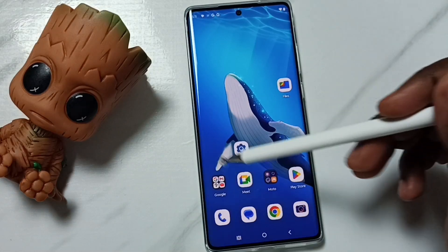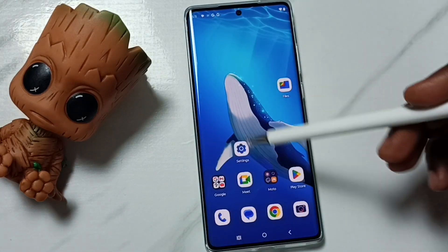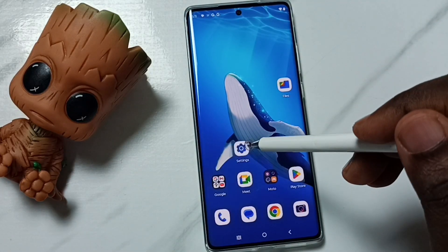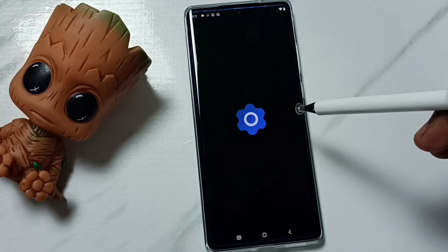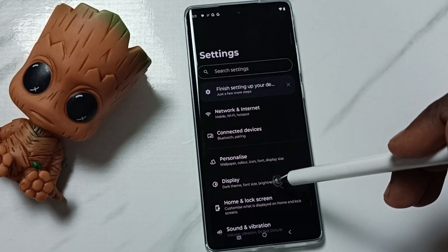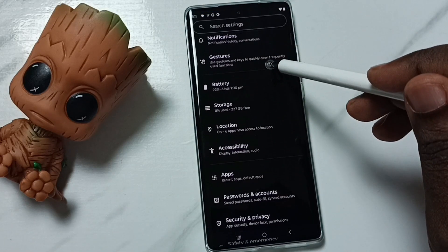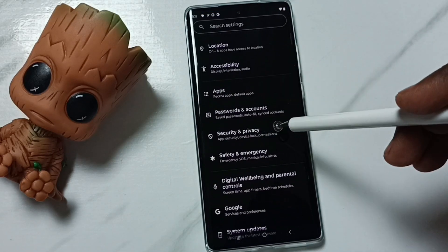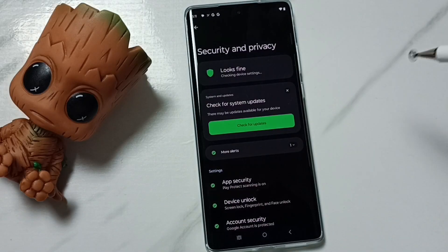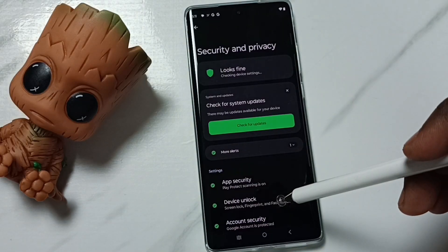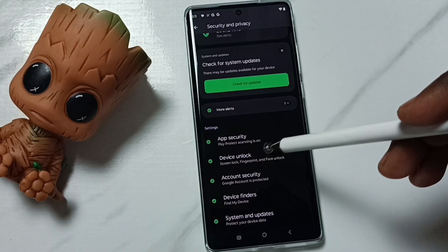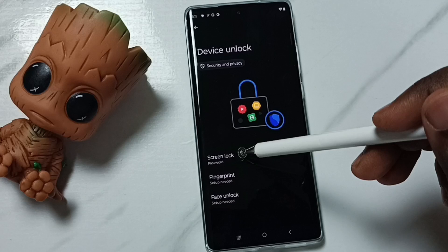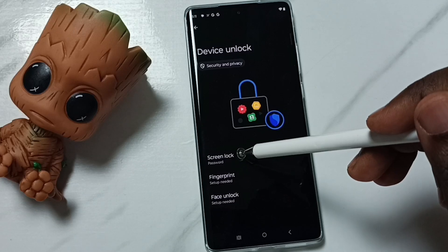I am going to remove this password lock. Go to Settings, tap on the Settings icon, then go to Security and Privacy, tap here, then tap on Device Unlock, and tap on Screen Lock.